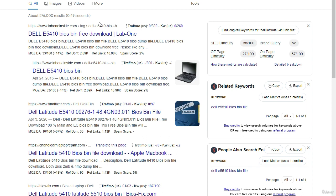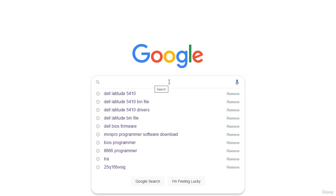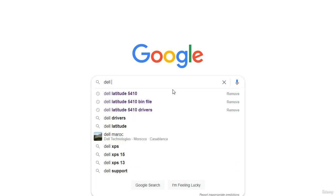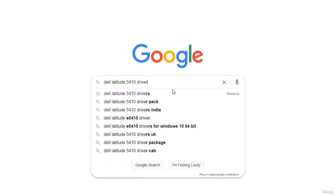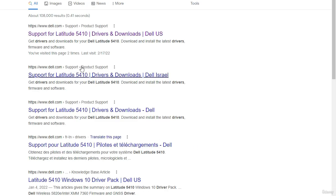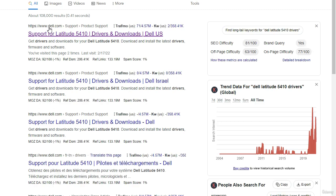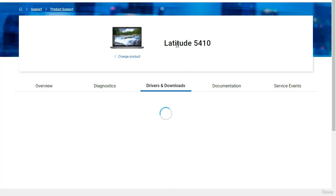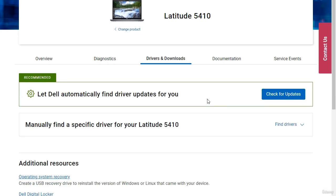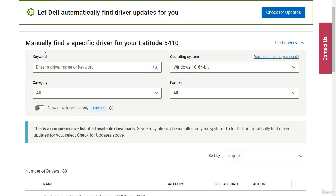Now I'll show you the method I prefer for getting the bin file or firmware. Type 'Dell Latitude 5410 drivers' into Google and press Enter. Select the first result — the official Dell website. On the Dell site, we have driver download options. Select 'Find Drivers,' and we get to the manual driver search for the Latitude 5410.